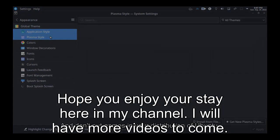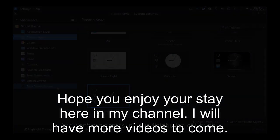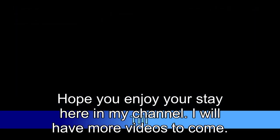Hope you enjoy your stay here in my channel. I will have more videos to come. Till then, see you, bye care.